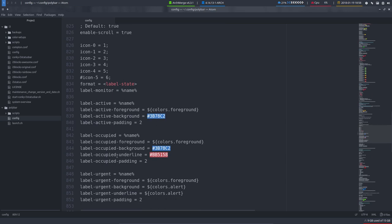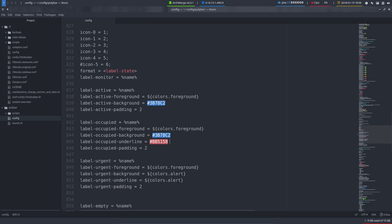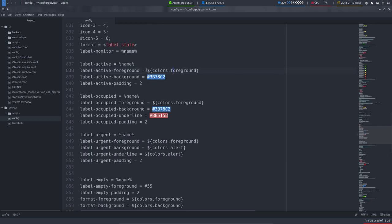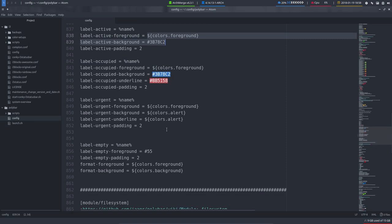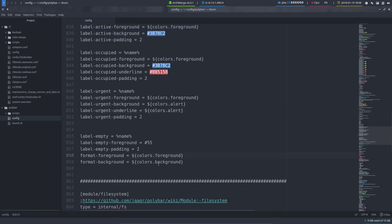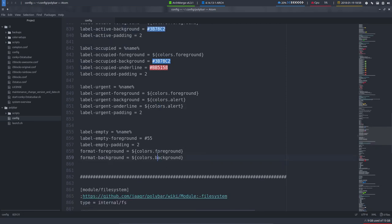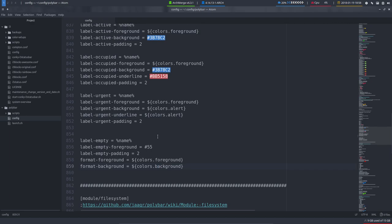Active occupied underline, the foreground colors—again pointing to the top where the colors are defined. That one and alert as well, and background as well. These colors are all defined there.